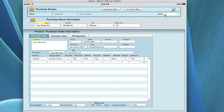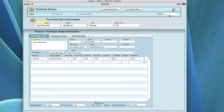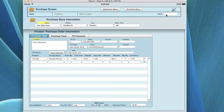Going back up here, you'll see that it has a PO ID number that's assigned by the computer, so every time you add a new purchase order, it's going to cycle the next number in the order.